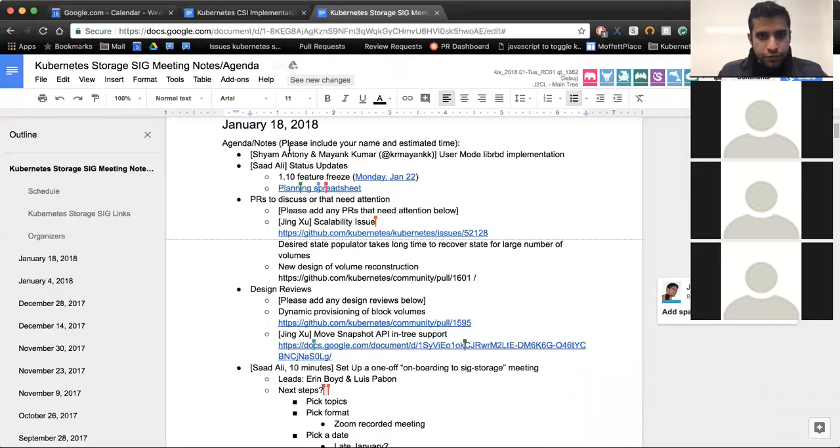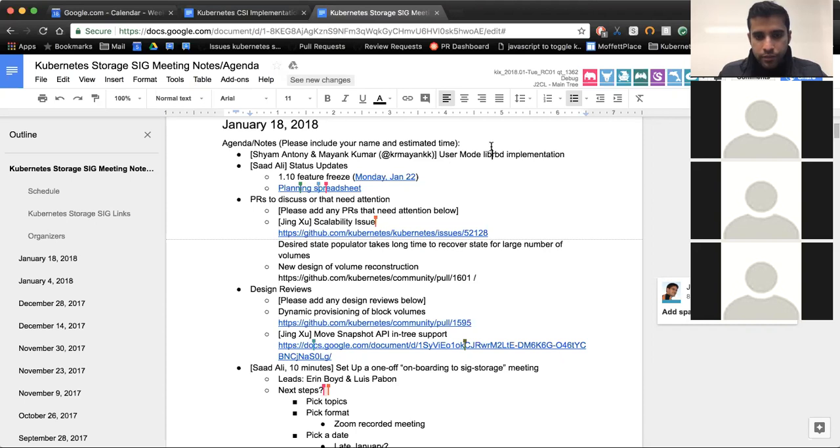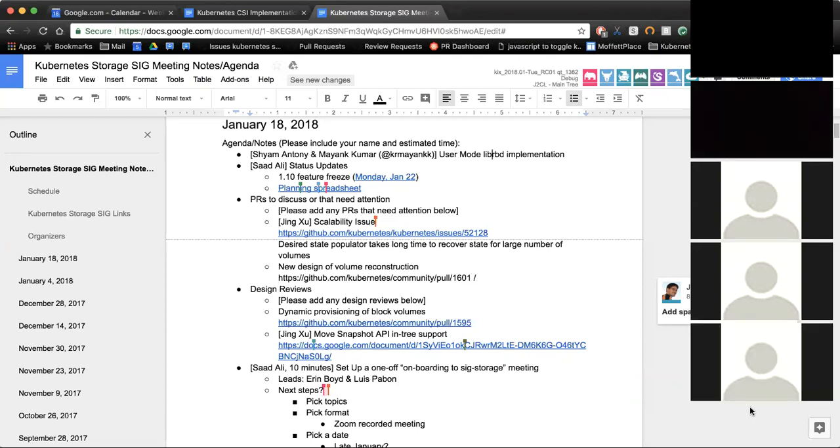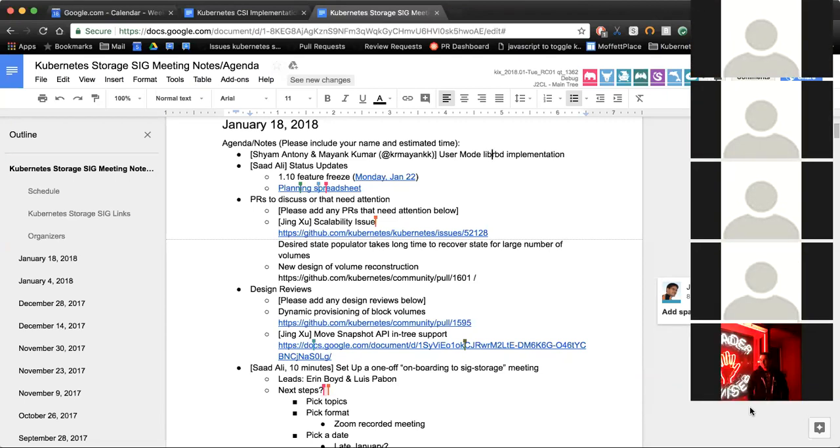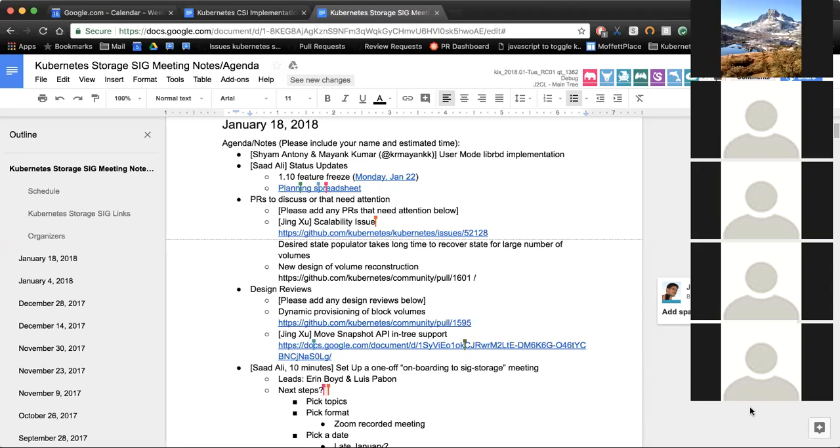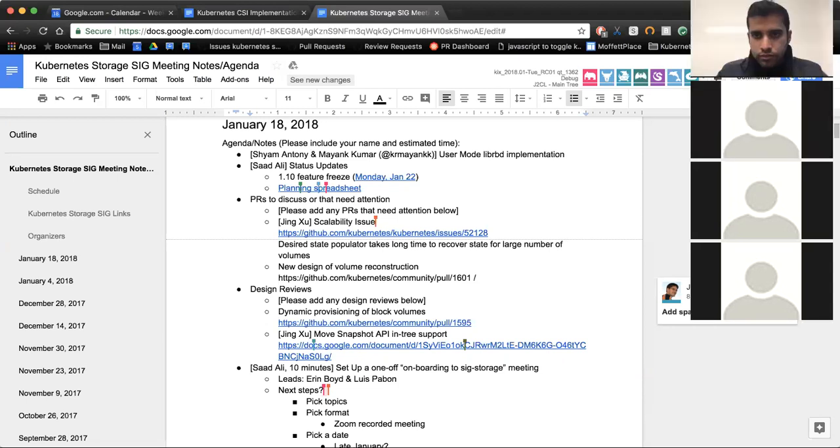Today is January 18, 2018. This is the meeting of the Kubernetes special interest group. As a reminder, this meeting is public and recorded and published on YouTube. Today let's move to the agenda. First on the agenda we have Antony and Maynick who are going to be talking about LibRBD user mode. Are either of you here? Okay, we'll come back to that later.